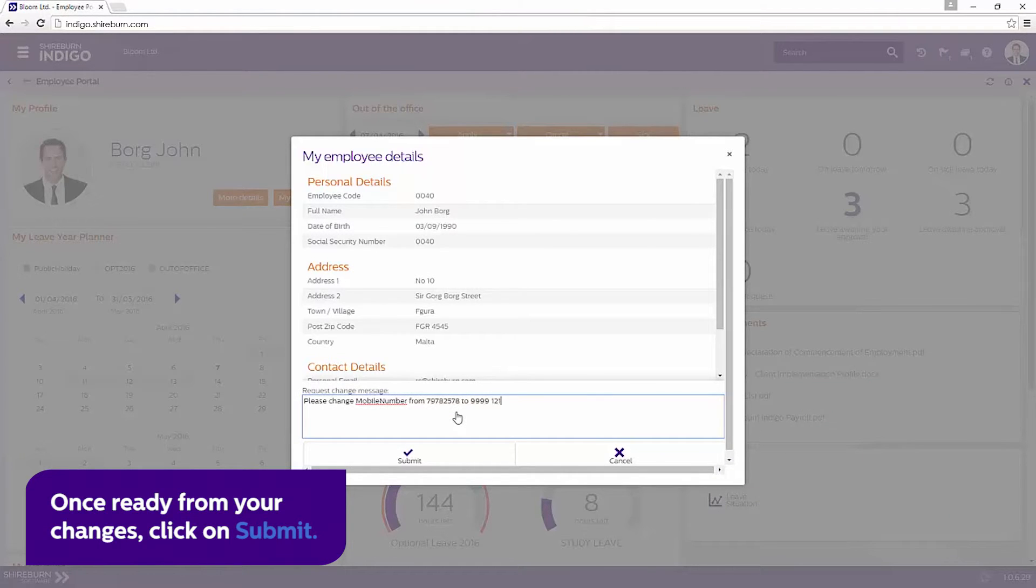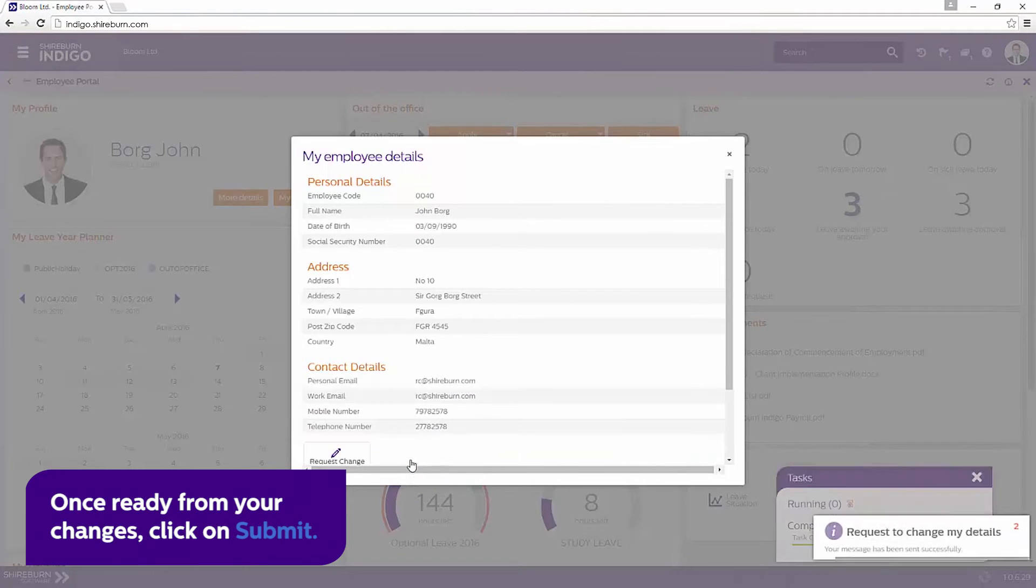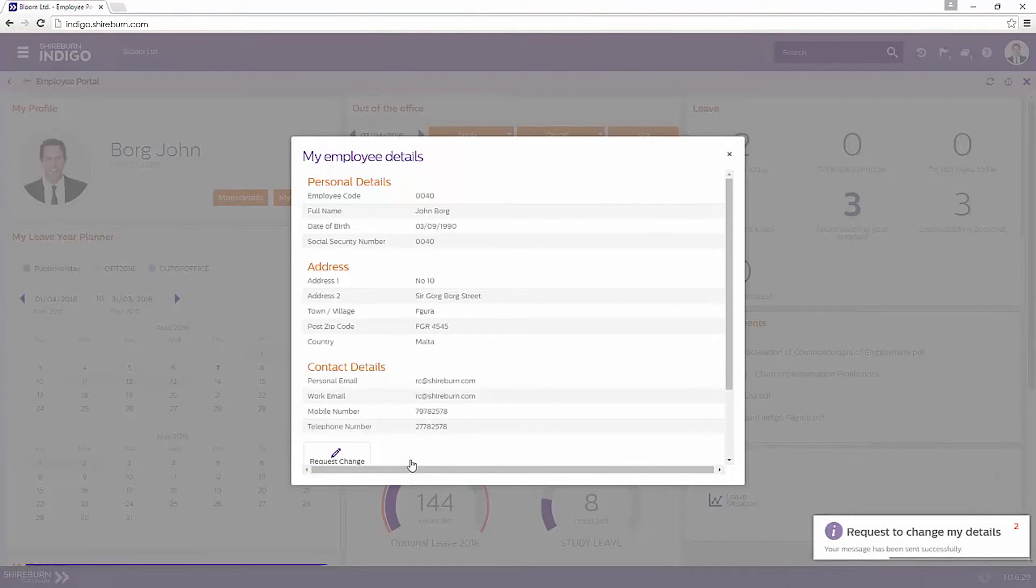Once ready, click submit on your changes. Any changes will be reviewed and approved, amending your details in the portal.